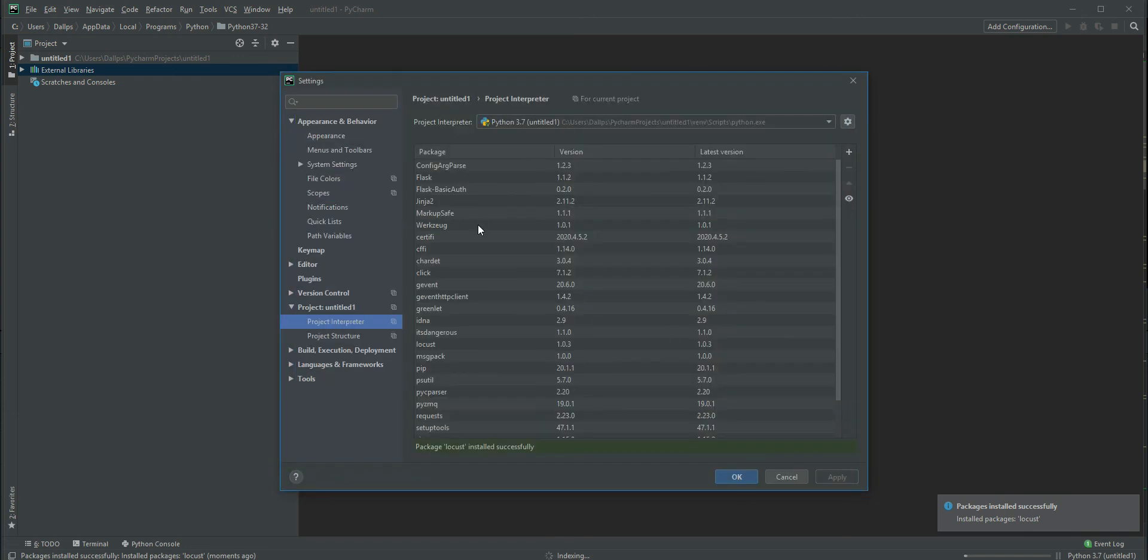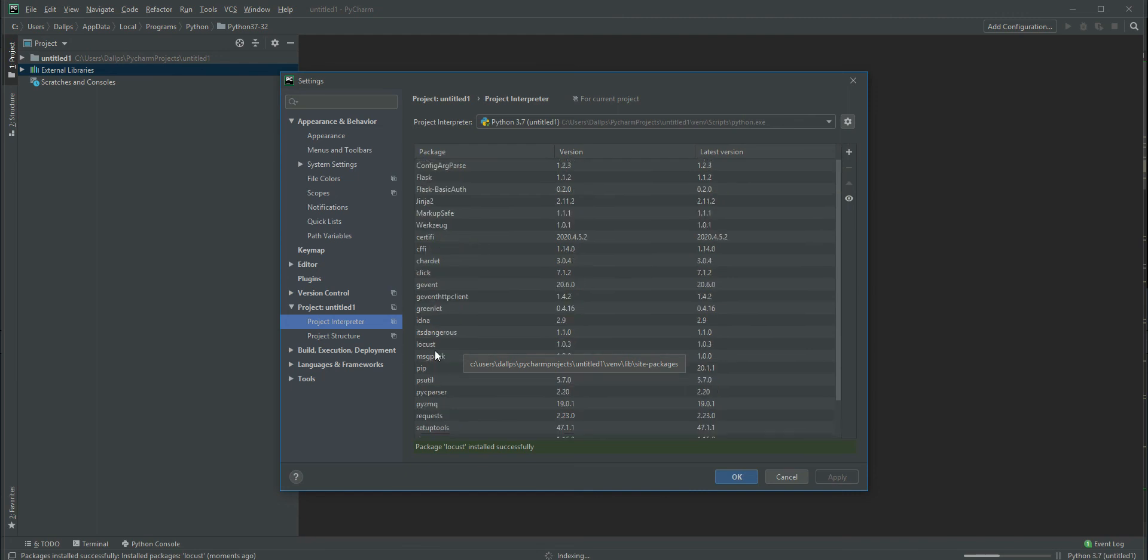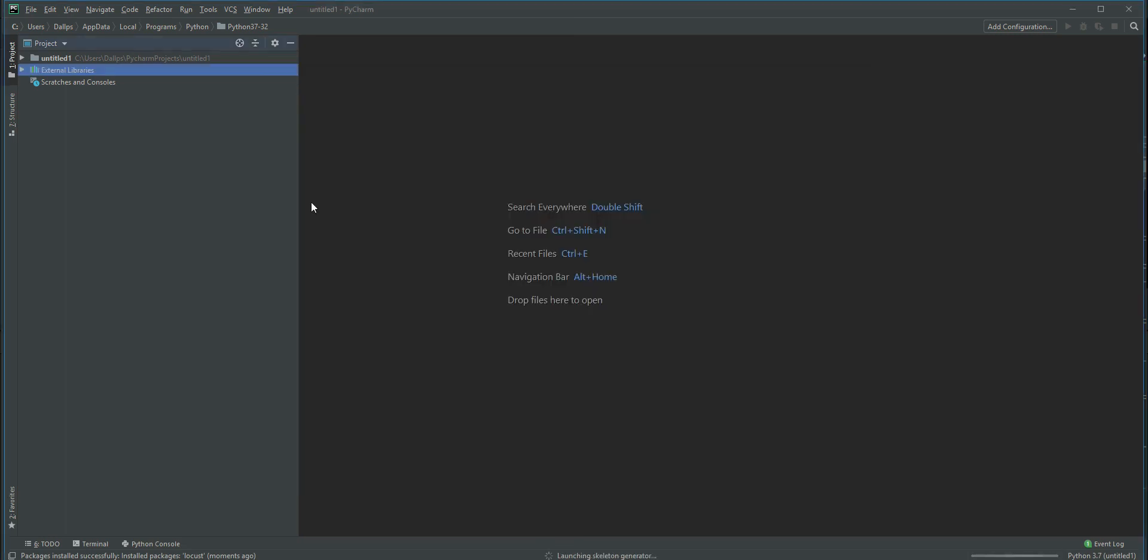Now you can see there are a lot of dependency packages also installed along with Locust. Once you close this box, just make sure it's there in your libraries.